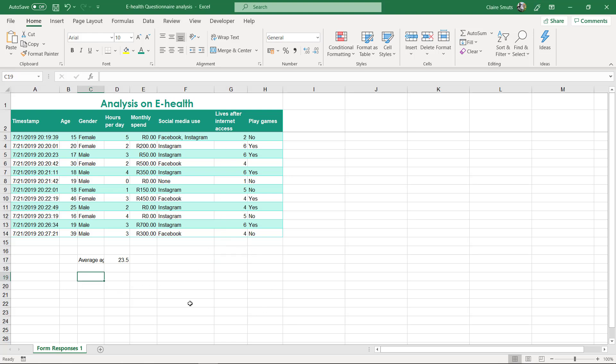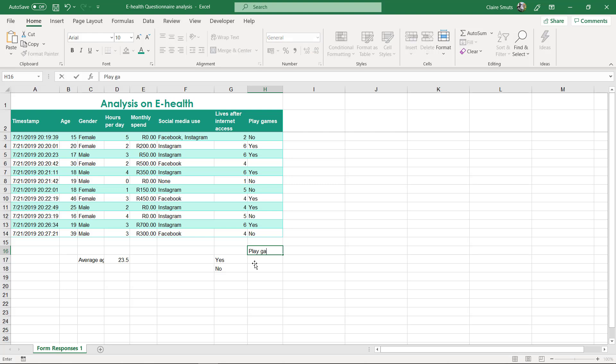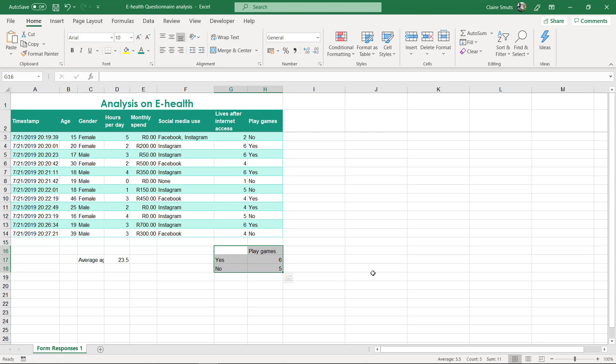For the next one, we need to do a mode. Mode would work nicely on something like hours or a scale question. But the one I wanted to show you is for a yes or no question, for example, playing games. What I'd like to do is actually say yes or no as the two options, say the question 'play games' at the top, and then I'll do the count if under each one of those.